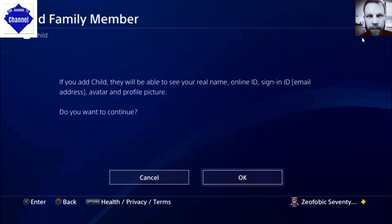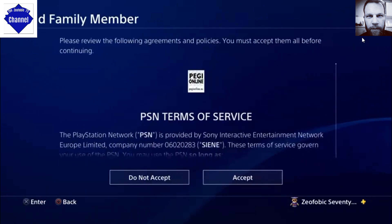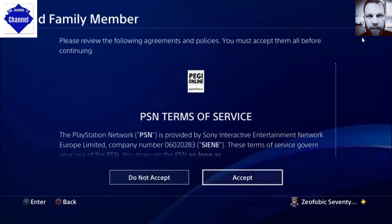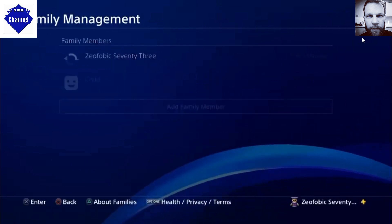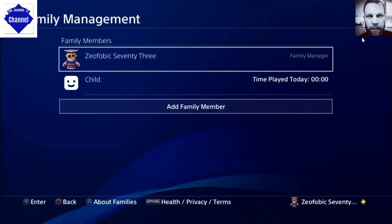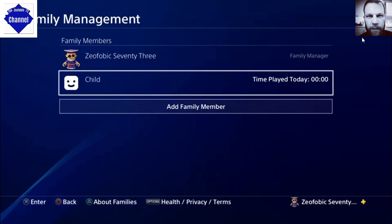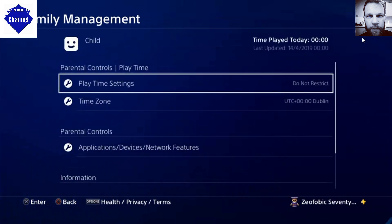Once that's set up, it tells you that you'll be able to see the real name, online ID, and your avatar. Accept the applicable terms and conditions in regard to age limit restrictions, and hey presto — that is your child now added as part of the family management. That in entirety is it.